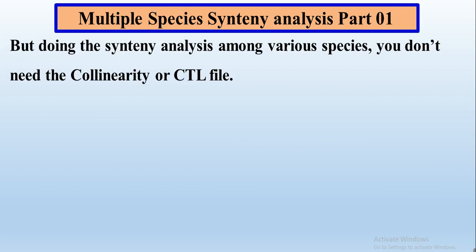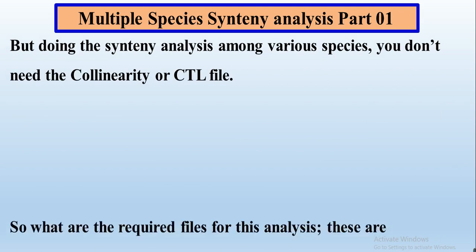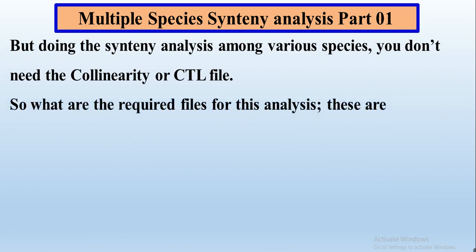But when doing synteny analysis among more than two species, you don't need the collinearity or CTL file, so in this way you will skip this big problem. So what are the requirements or required files for this analysis?